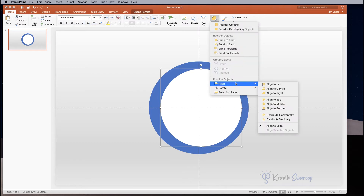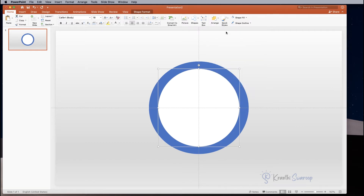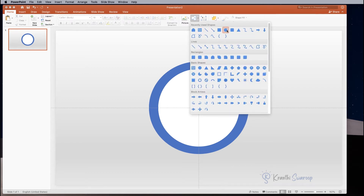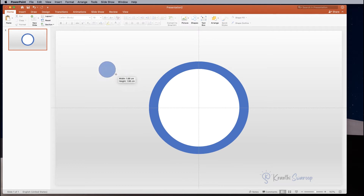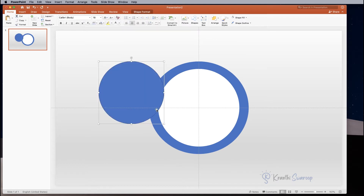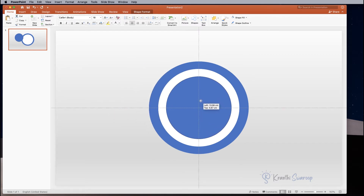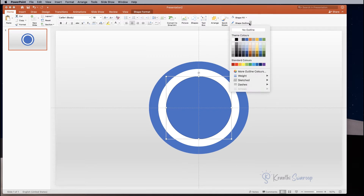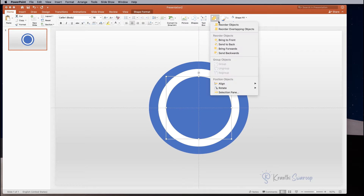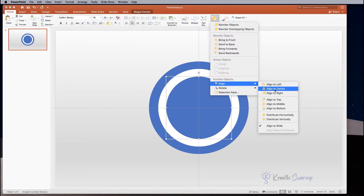Again click on Arrange and Align to Center and then again to Middle. Next we need to make another circle, so go to Shapes and select circle. Draw a circle which is smaller in size and drag it inside the second circle. I am keeping it blue with no outline. Go to Align and Center and Middle.